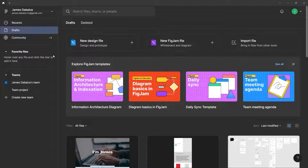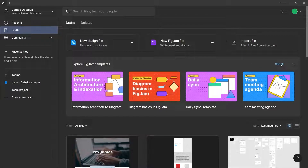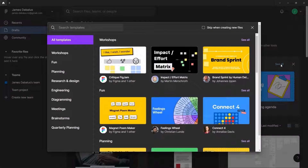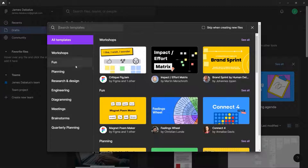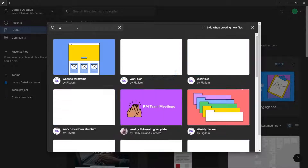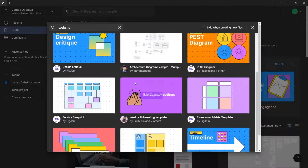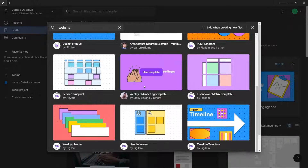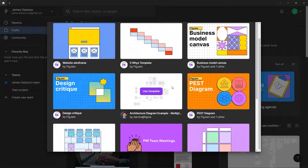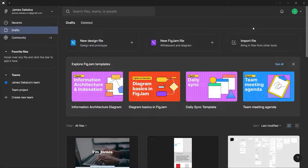You can also see here that there are some suggested templates. If you want to see more, you can click the 'see all' button and you will be able to see more templates. You'll notice that they are categorized, and if you're looking for a certain type of template, you can just type that in the search box. But the templates here are limited, so let's check out more in the community tab.